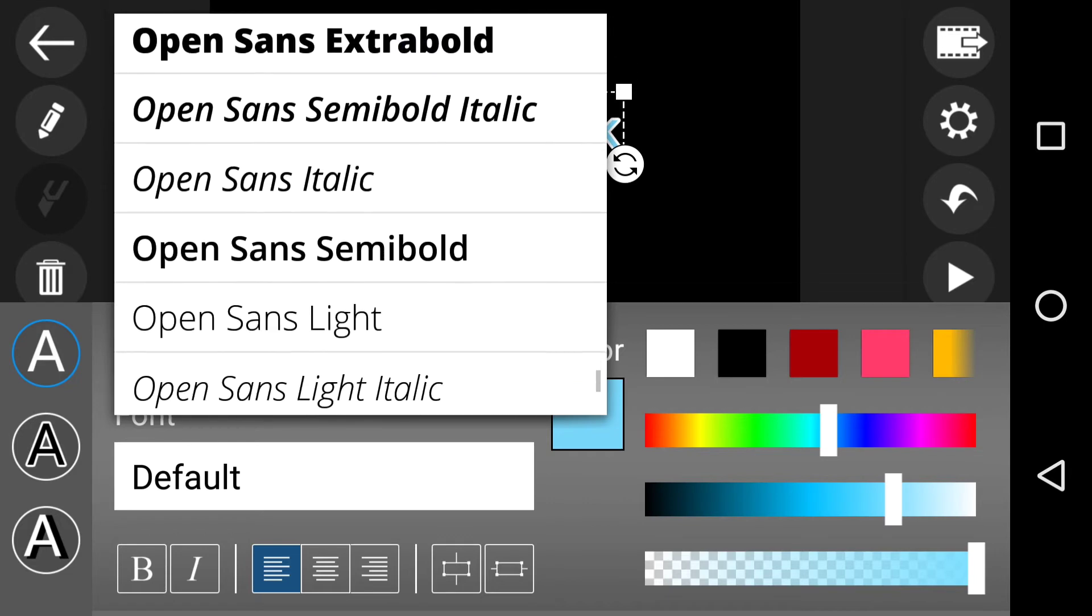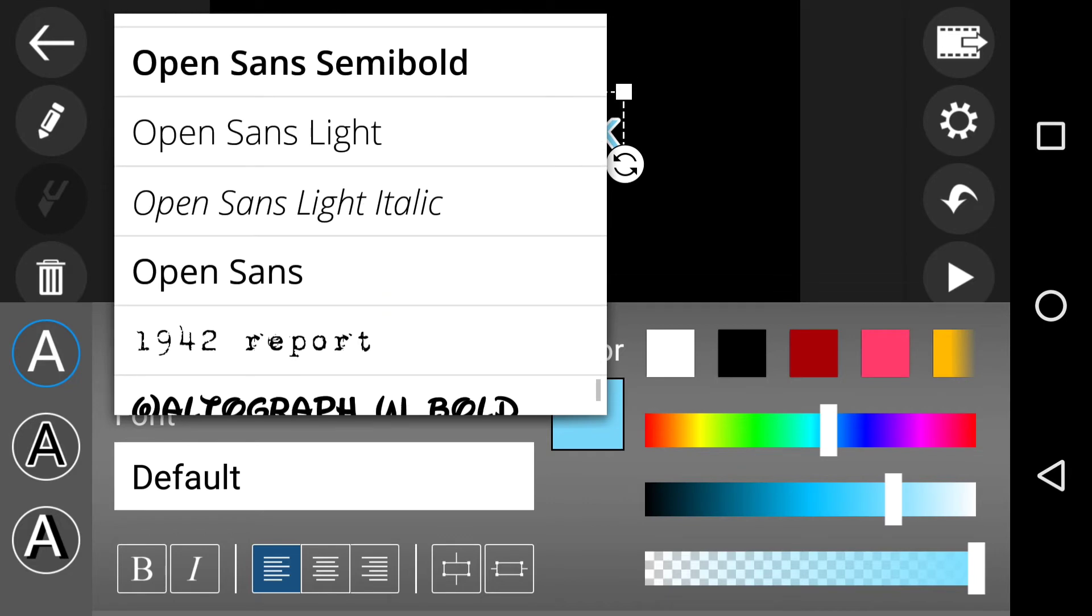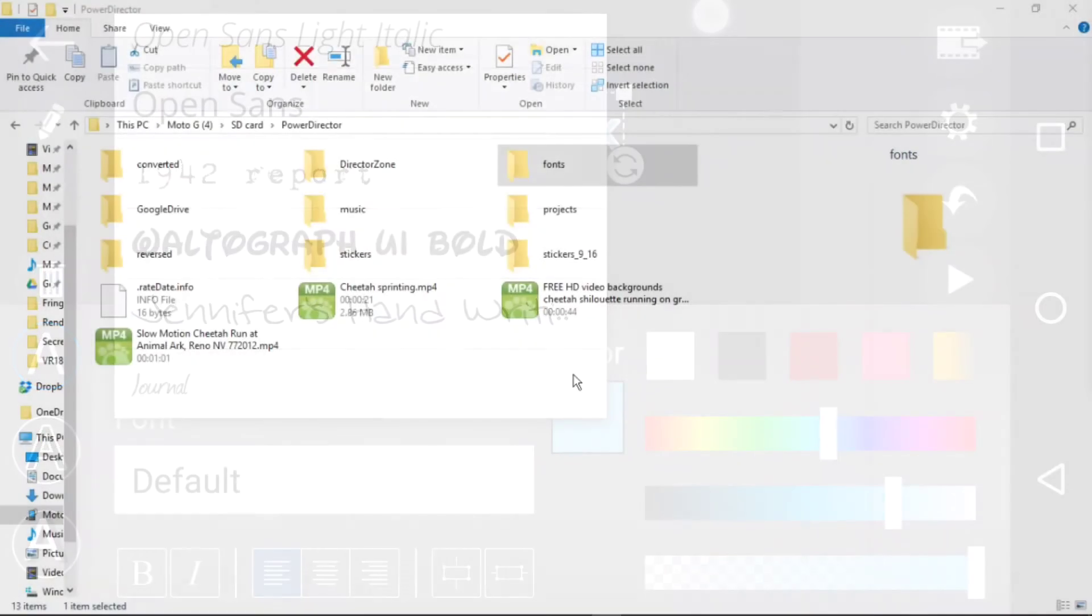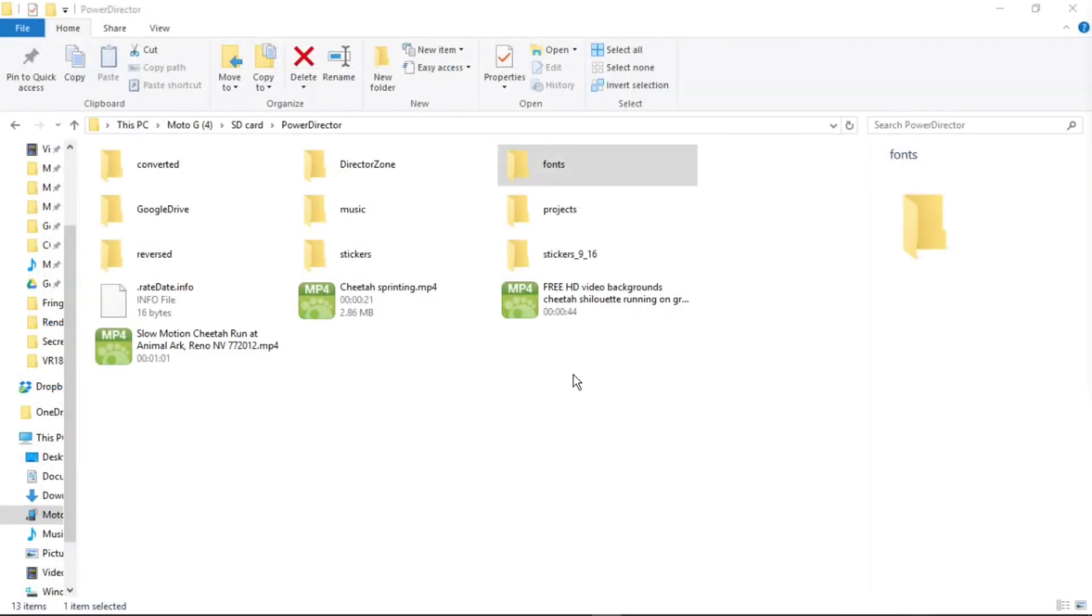And then I go down and I finish up with those there. So as I said, two parts. Next part is Windows 10. We're on Windows 10 with the Moto G connected with SD card via a USB cable. We've got Power Director directory.